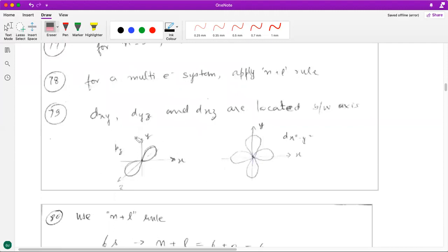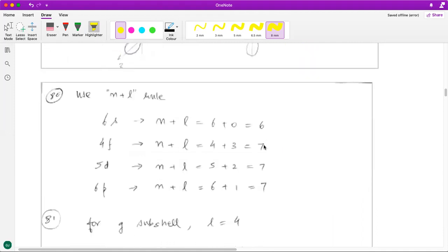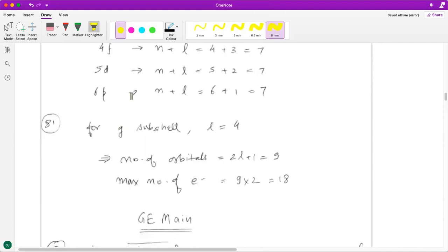The 79th question is based on the diagram of orbitals. If you remember the visualization of pz and dx²−y² orbitals, their lobes are along the axis — pz is along the z-axis and dx²−y² is along the x and y axes — so the probability of finding the electron is distributed along the axis rather than between the axes. The 80th question again requires the n+l rule for relative order of energy. For a given subshell the number of orbitals is 2l+1; for the g subshell l equals 4, so substitute that to get the answer.